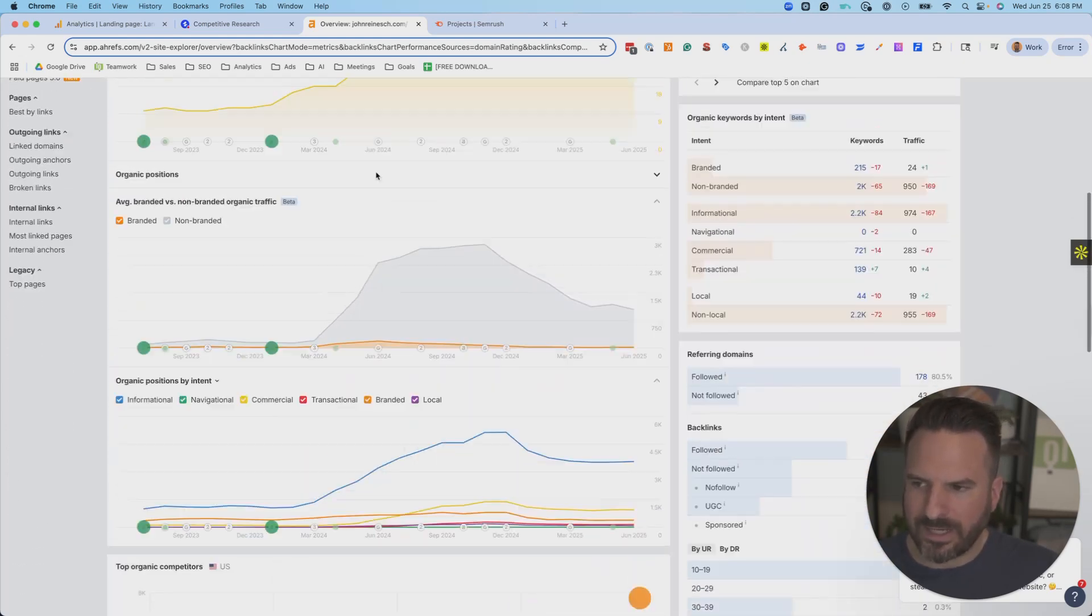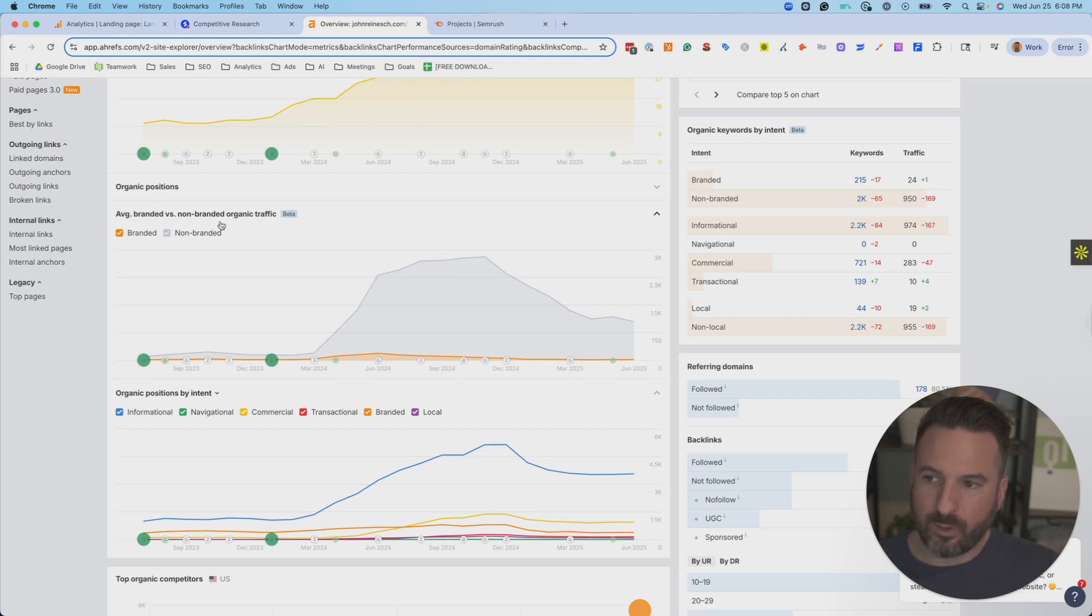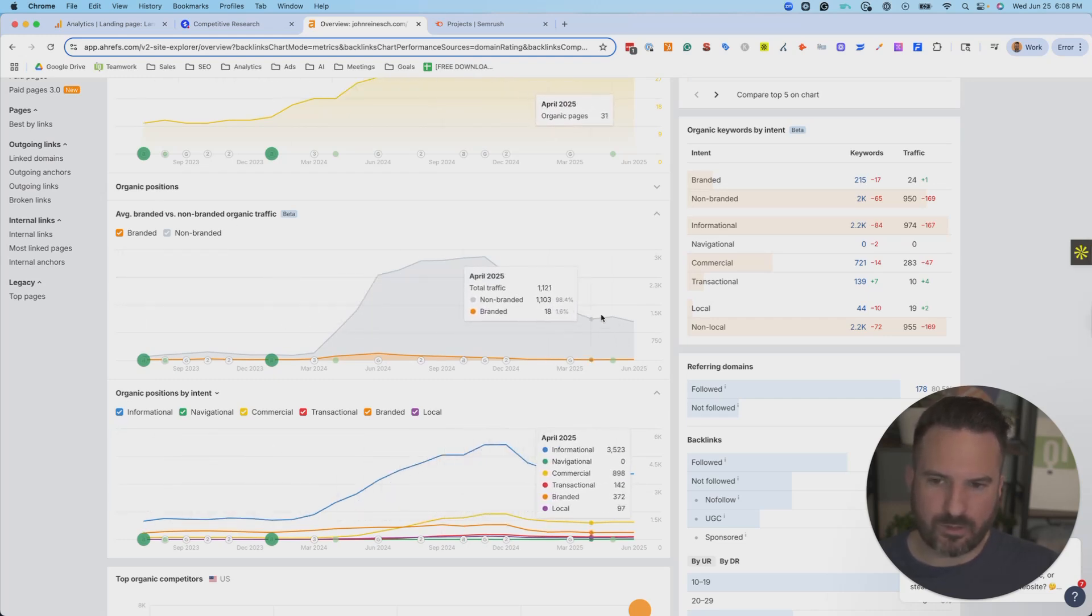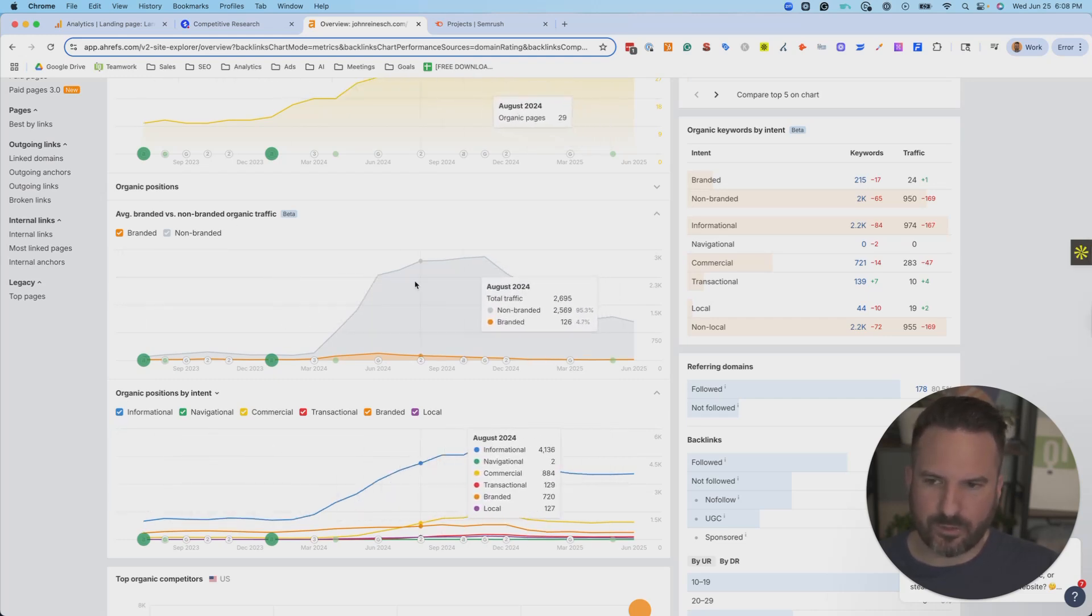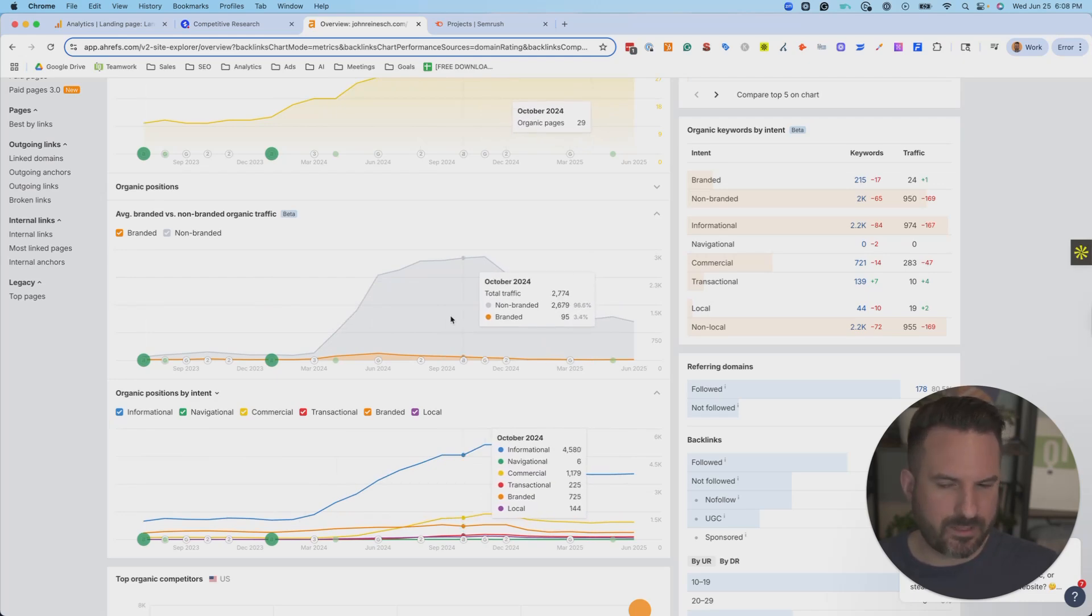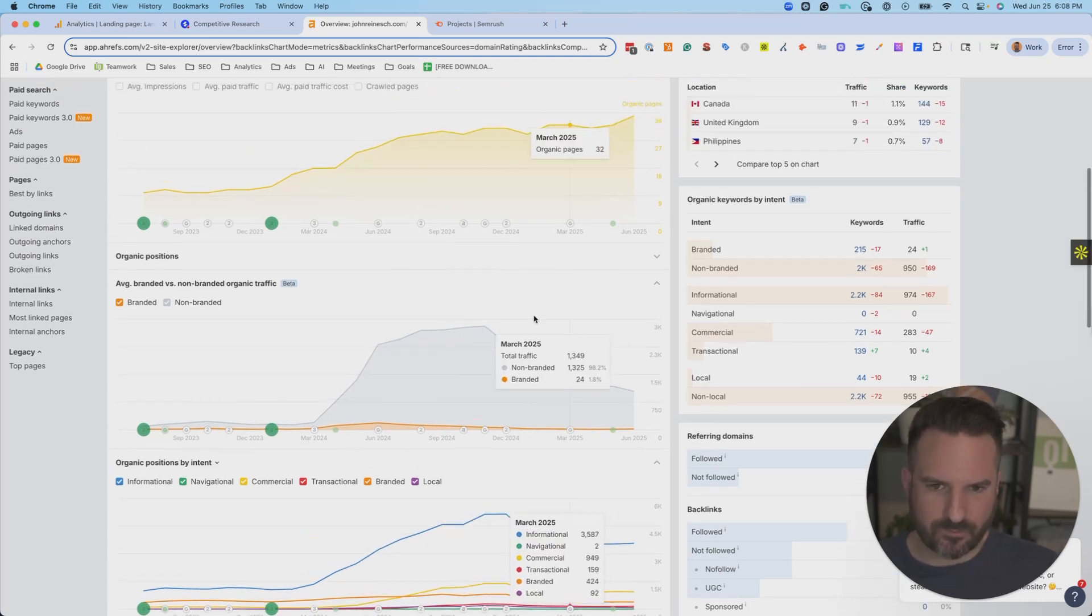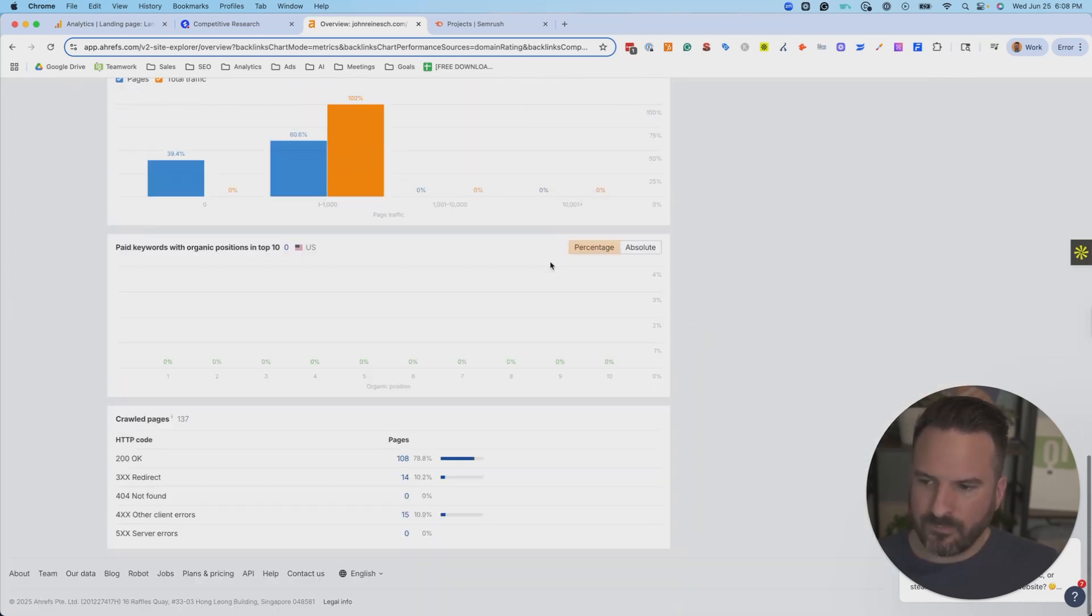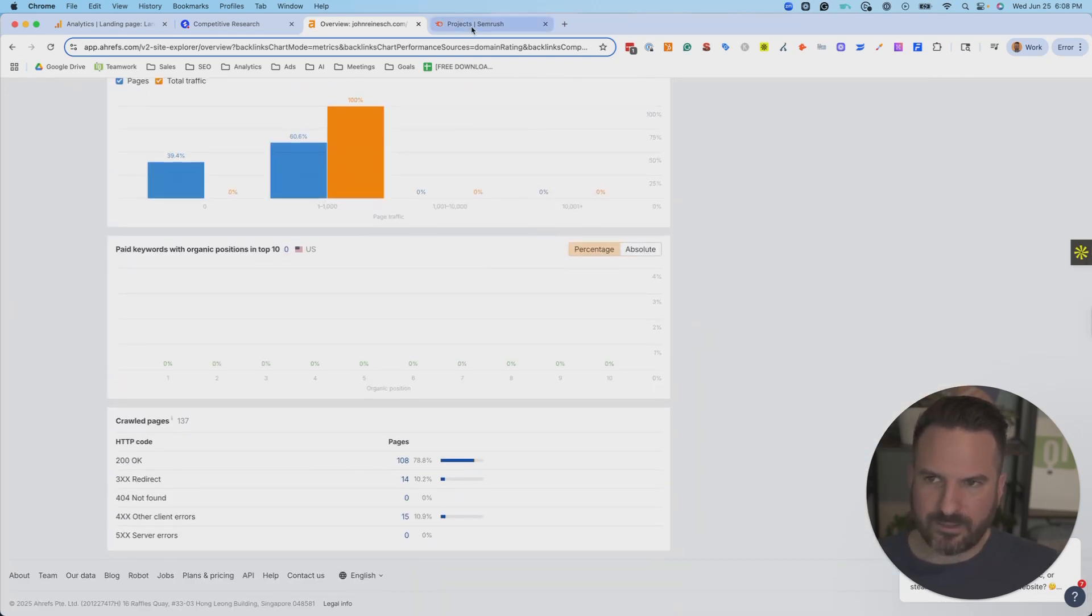So you can put any website in here. You can also see brand versus non-brand, which is a nice feature of how much traffic is coming from branded keywords, how much is coming from non-brand. And there's some additional data at the bottom.